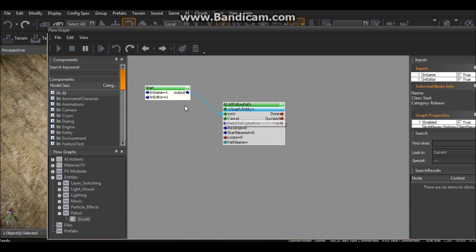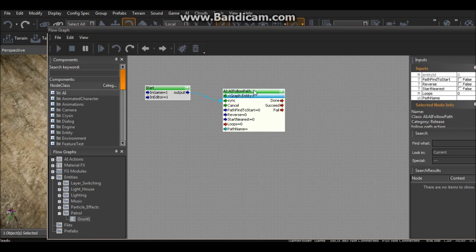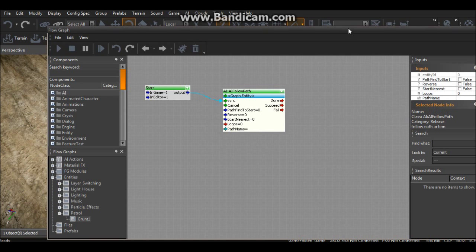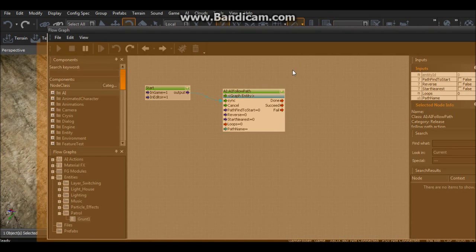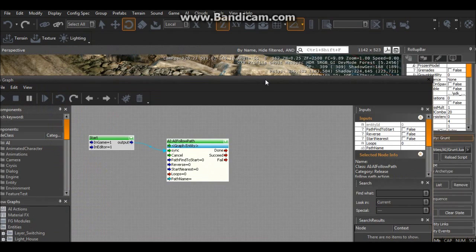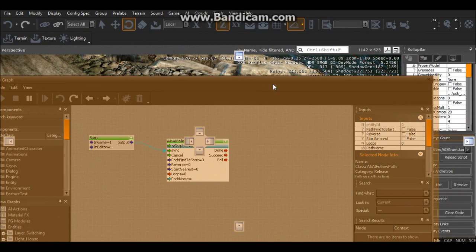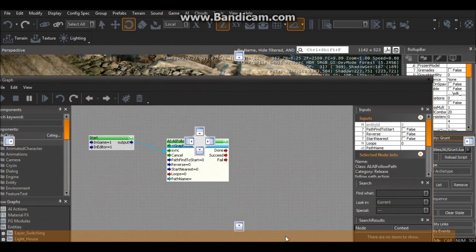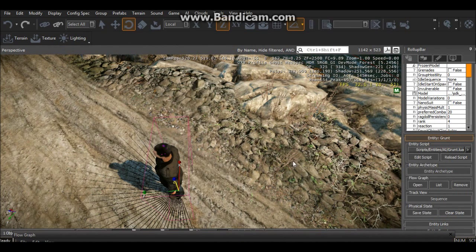So we can now drag this, just left click and drag to sync. You see that's made a connection. We then want to select AI Follow Path so it should light up. Then where it says Path Name, that's where we'll put in the actual path name.